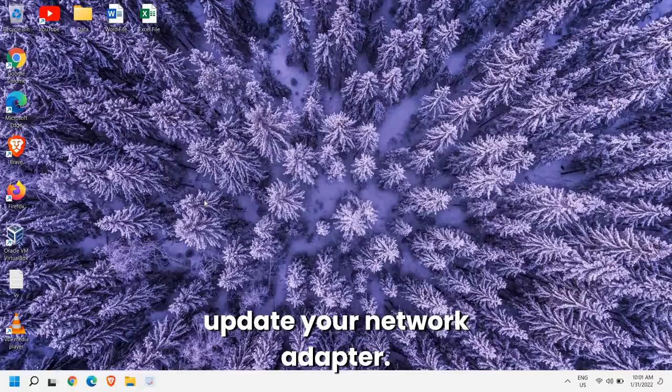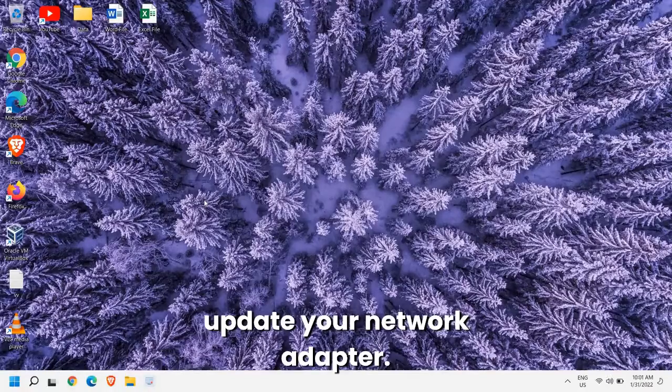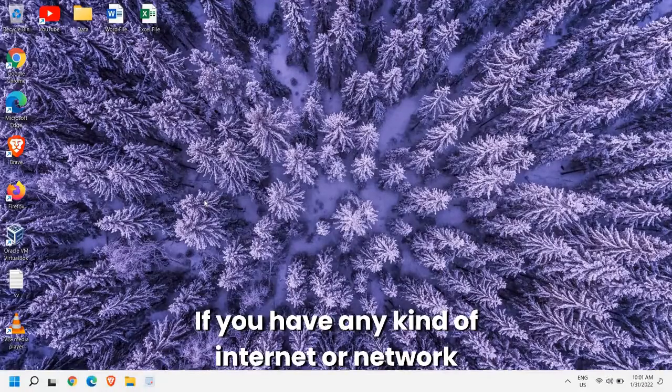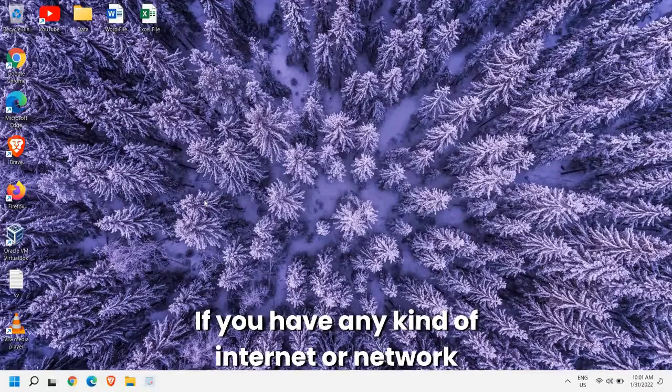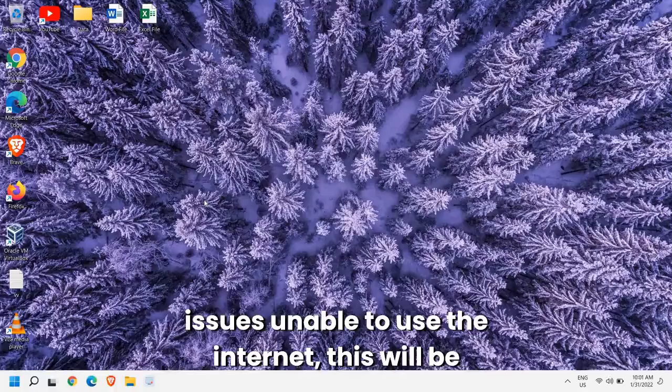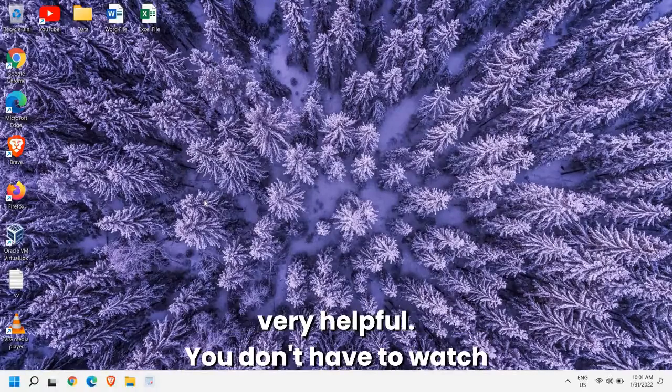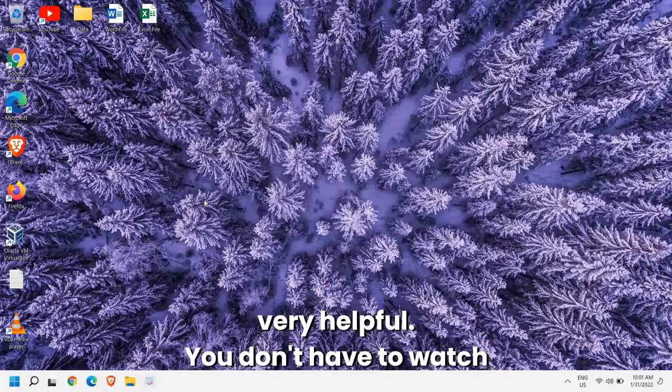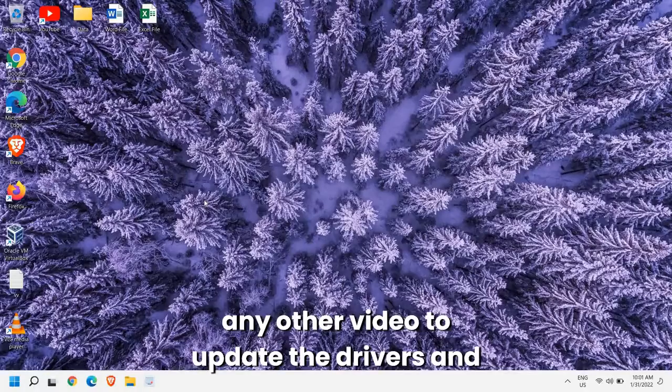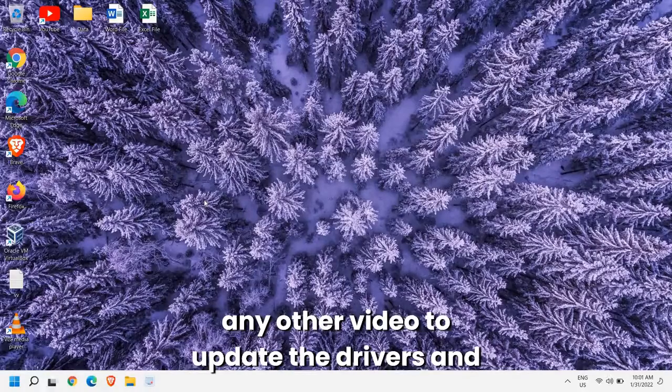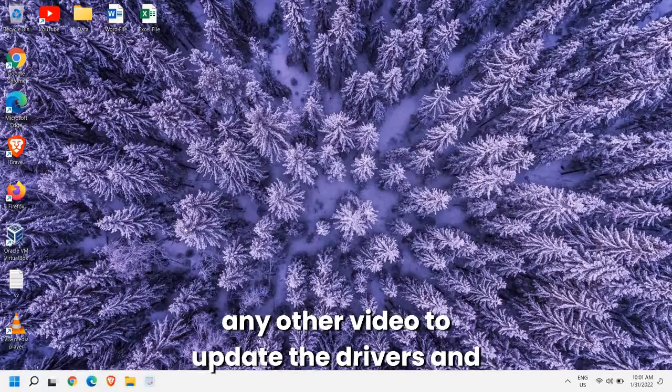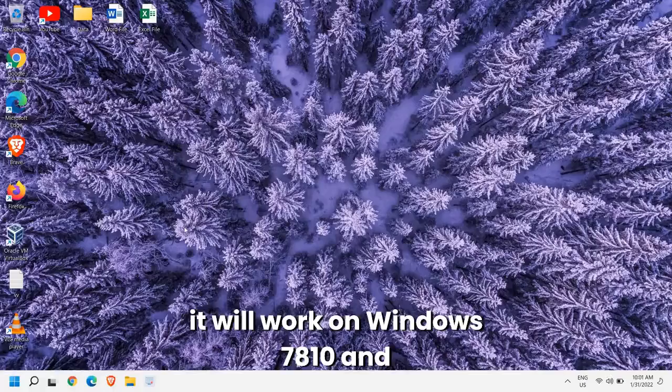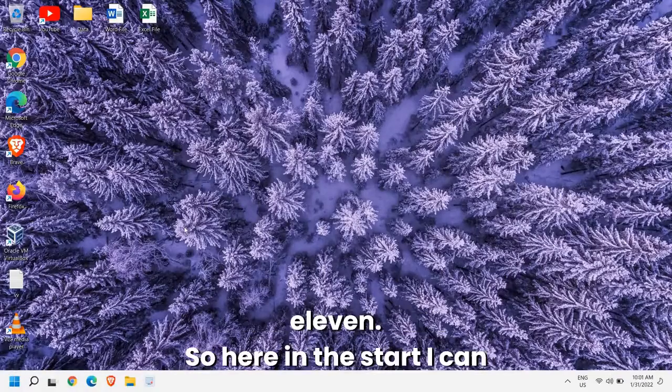If you have any kind of internet or network issues, unable to use the internet, this will be very helpful. You don't have to watch any other video to update the drivers and it will work on Windows 7, 8, 10, and 11.